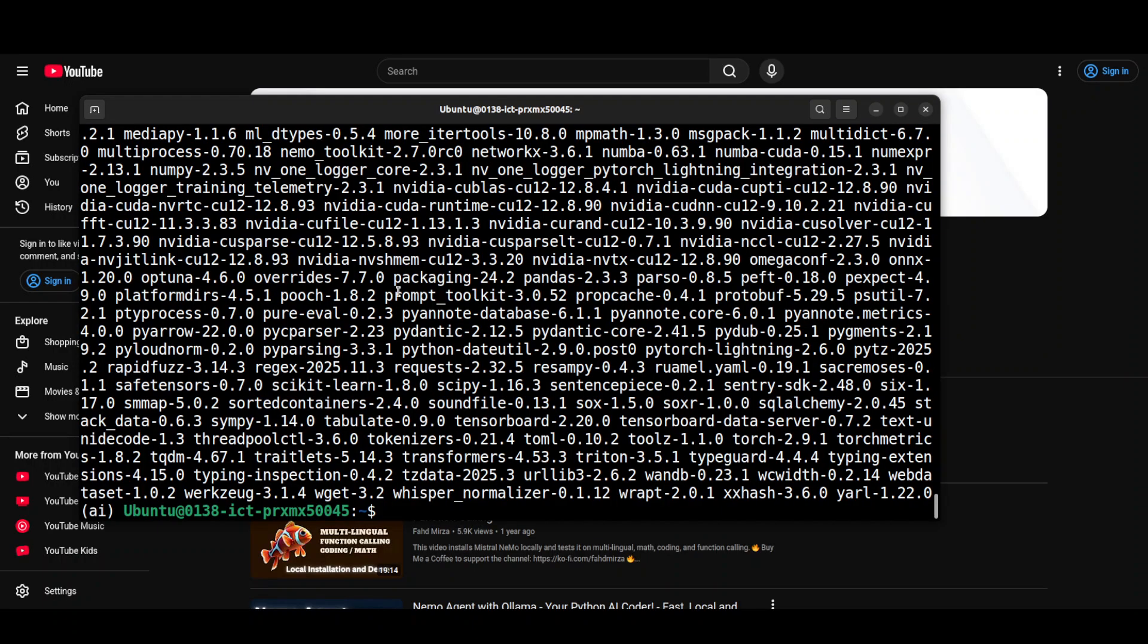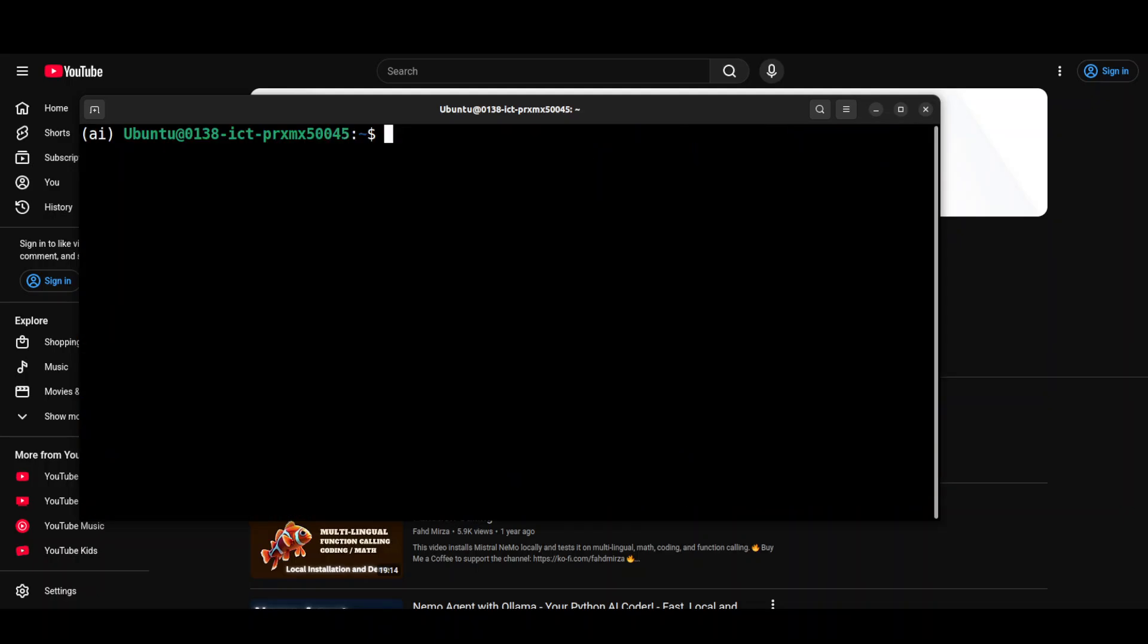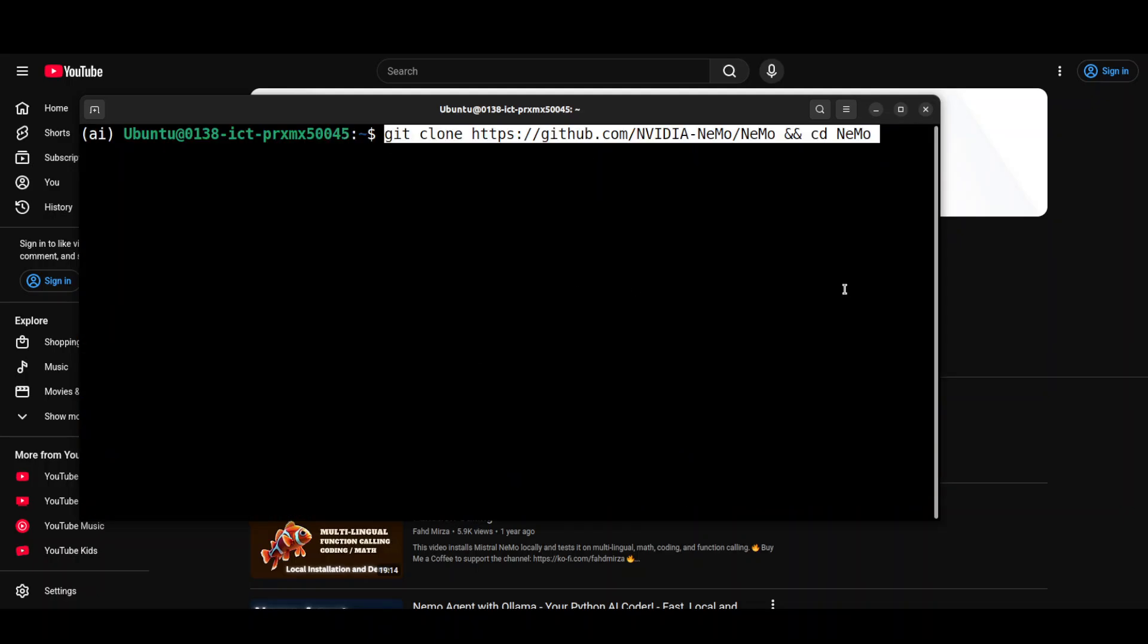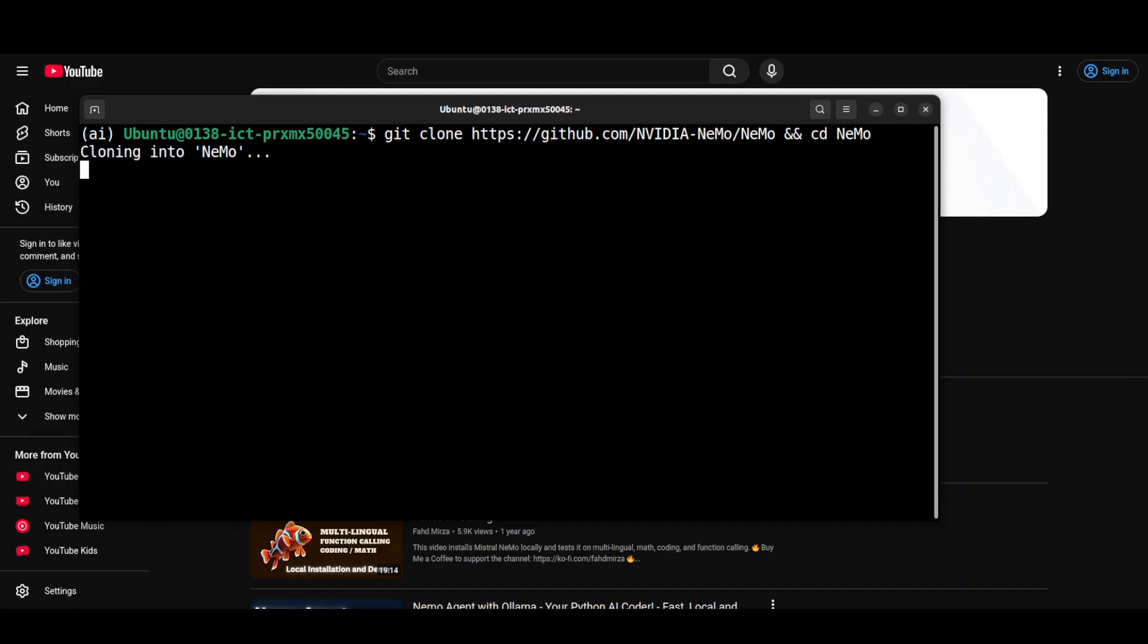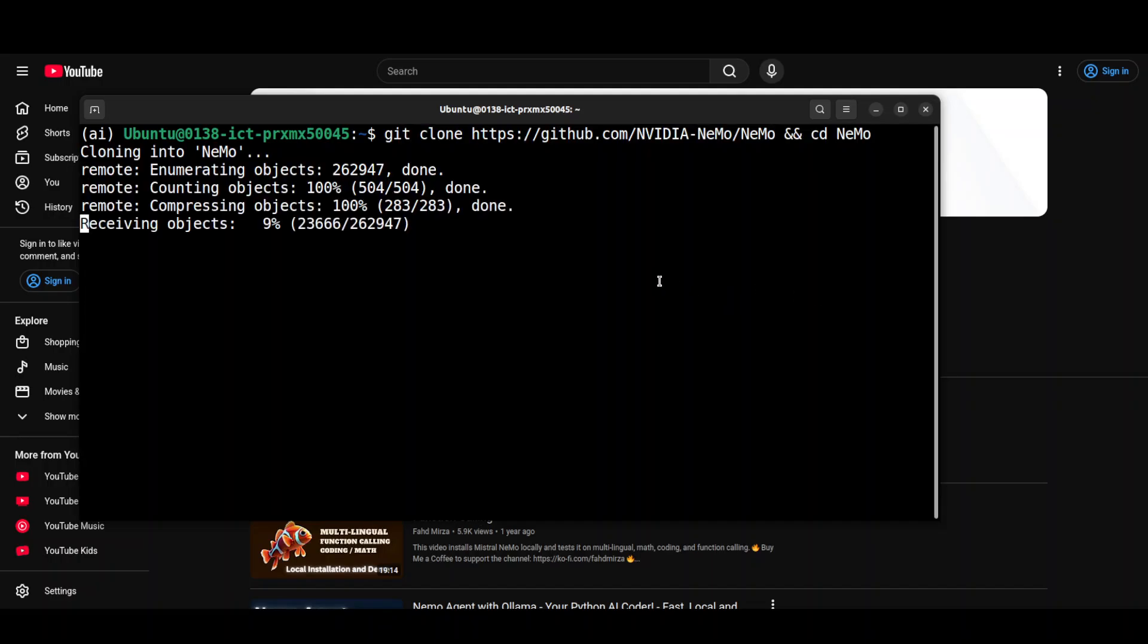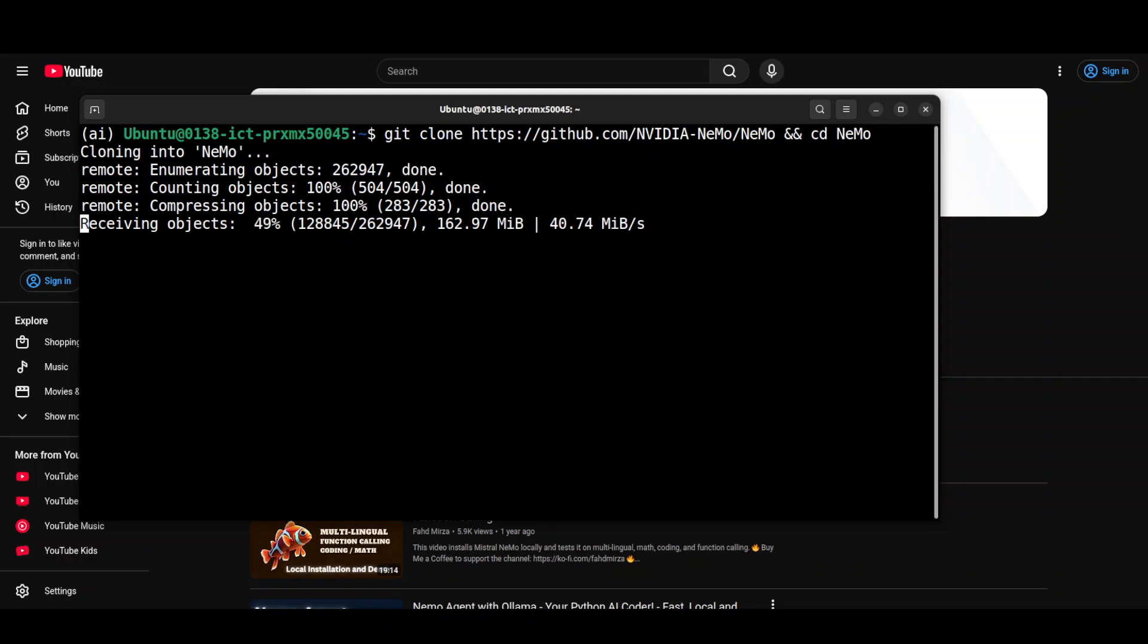And everything is installed. Next up, all you need to do is to get clone their repo because they have provided a very good script for that. For inference, I mean, which we just saw.